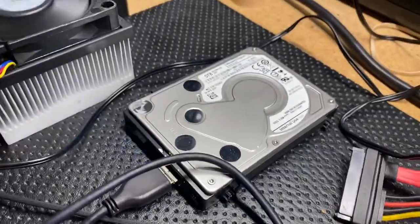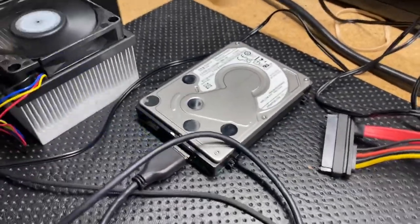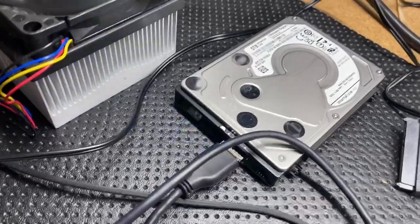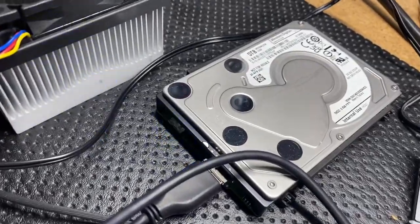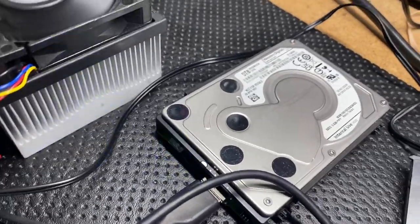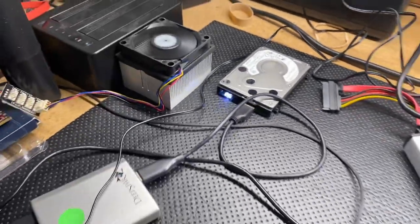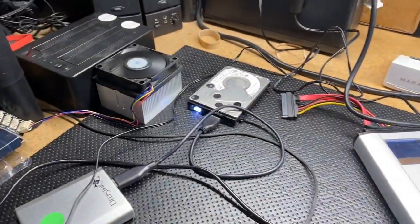Hey everybody, here we are with an update on this data recovery on a five terabyte Western Digital drive. I thought it was going to be pretty much straight up corruption on the drive, but it wasn't when I pulled it up here.